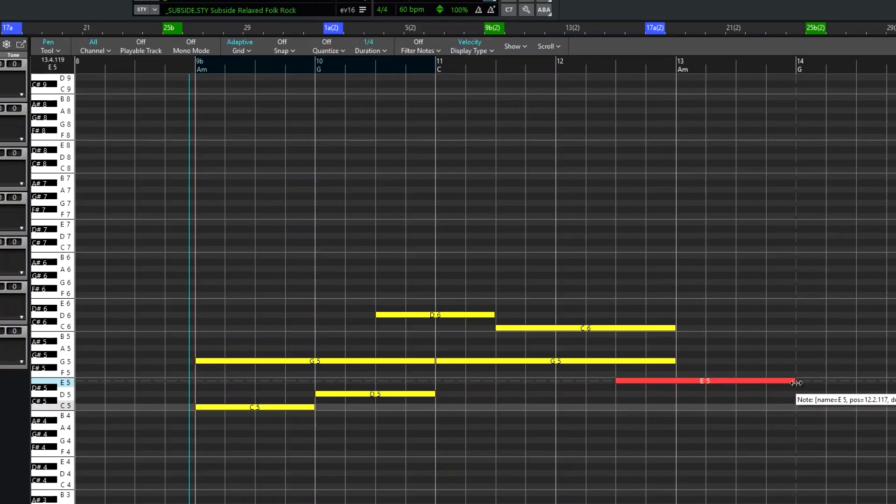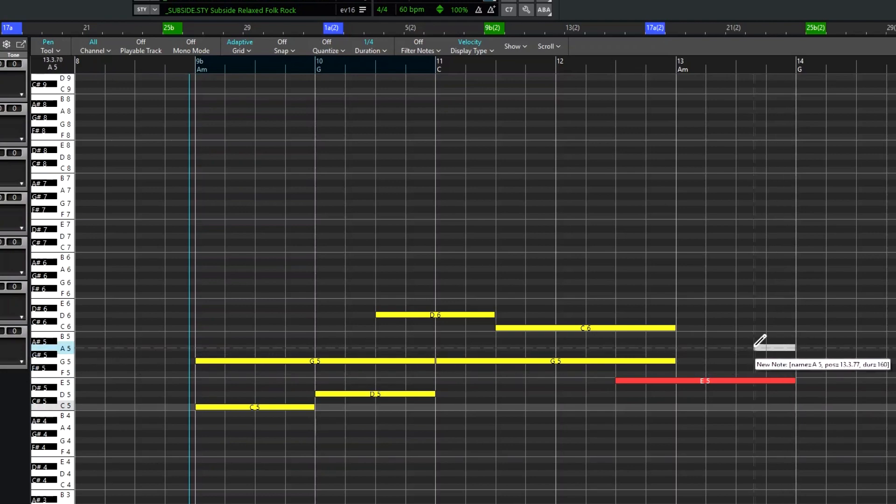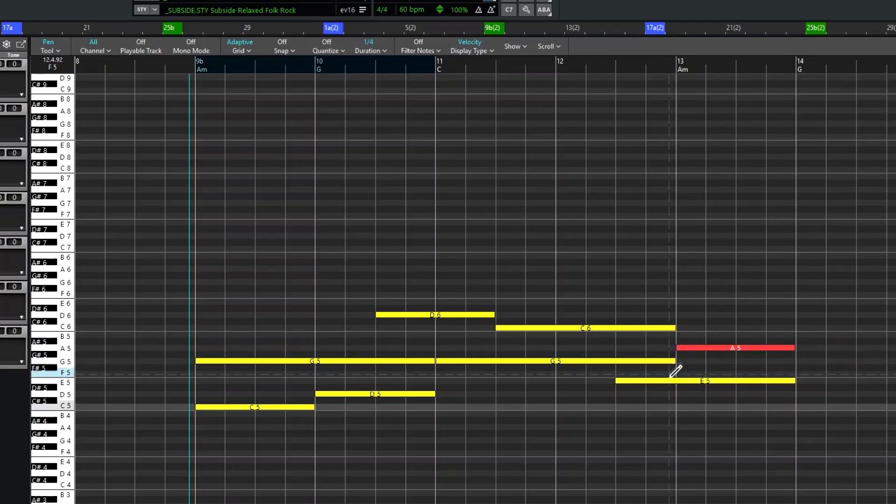And you can do it in reverse too. You can click and drag to the left and then you're setting the end location of the note and it sets the start where you let go.